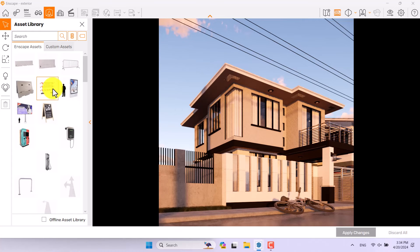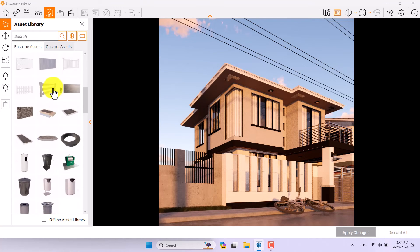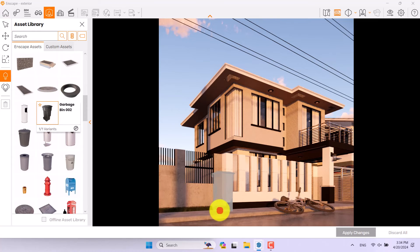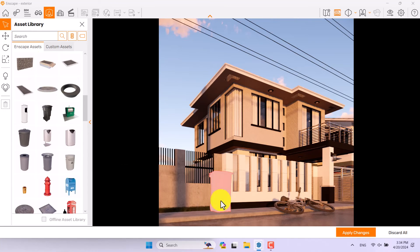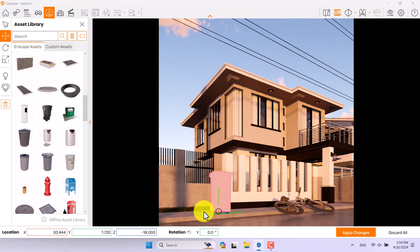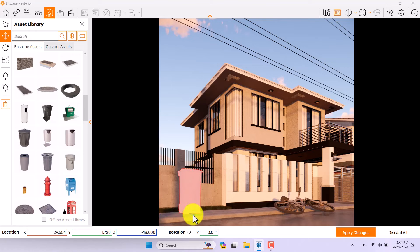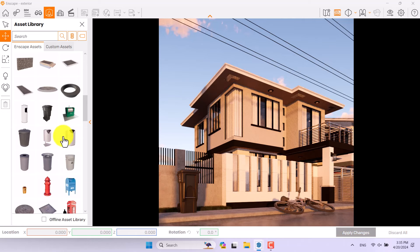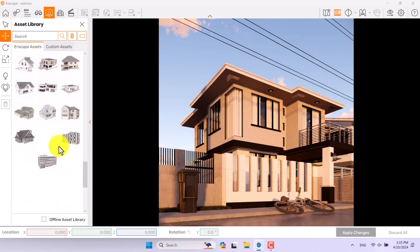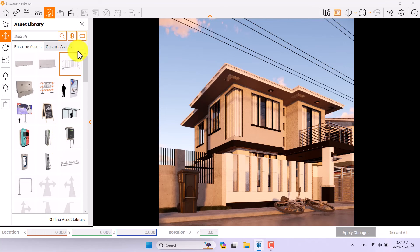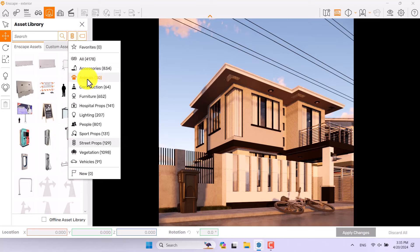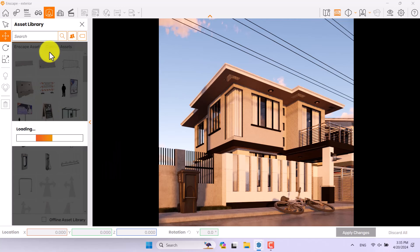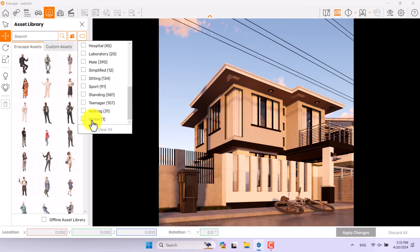I want to select a garbage can. I'll move it to the right position, use the Move option, place it in the scene, and click Apply Changes — it's applied. Another option includes animals or vegetation. Right now I want to use people — I'll click the search option and look for standing or walking people.